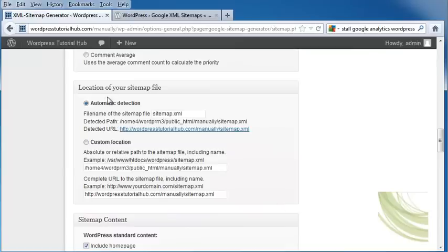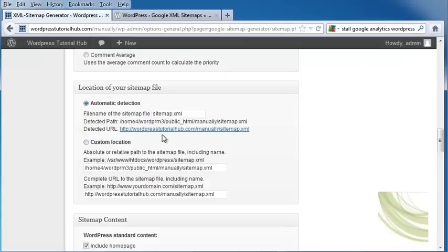Underneath, we can do automatic detection. You can set it to a custom location, so you can choose one of those. I'm just going to leave automatic detection, and this shows me my detected URL and my path, which is going to come in handy when you go to, say, your Webmaster Tools in Google or Bing.